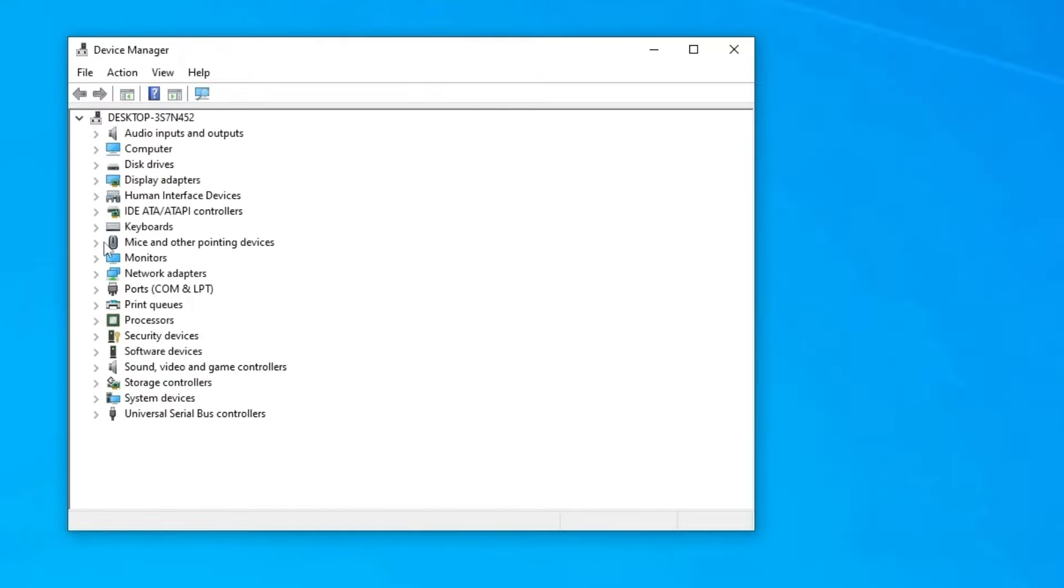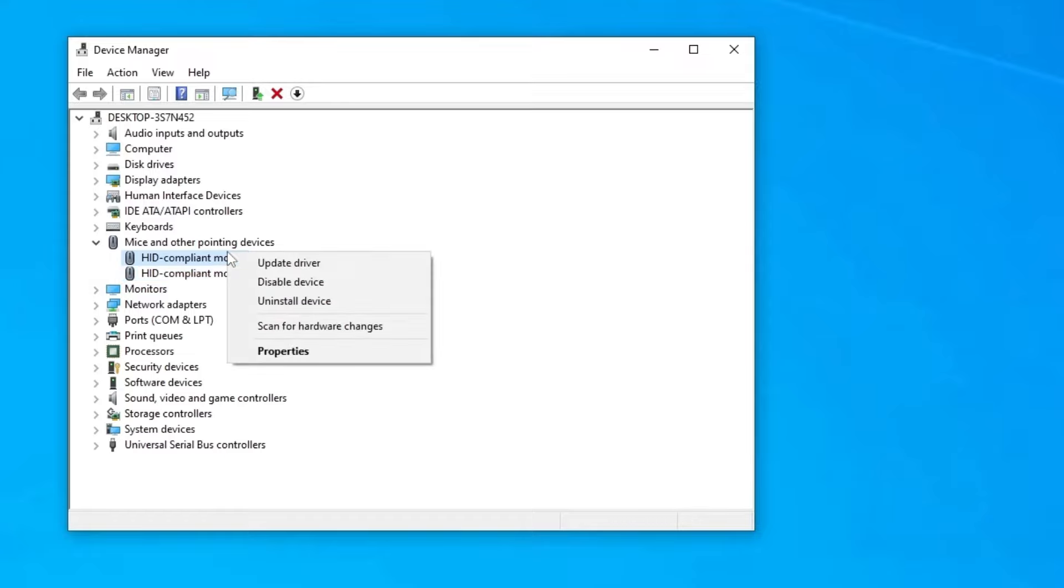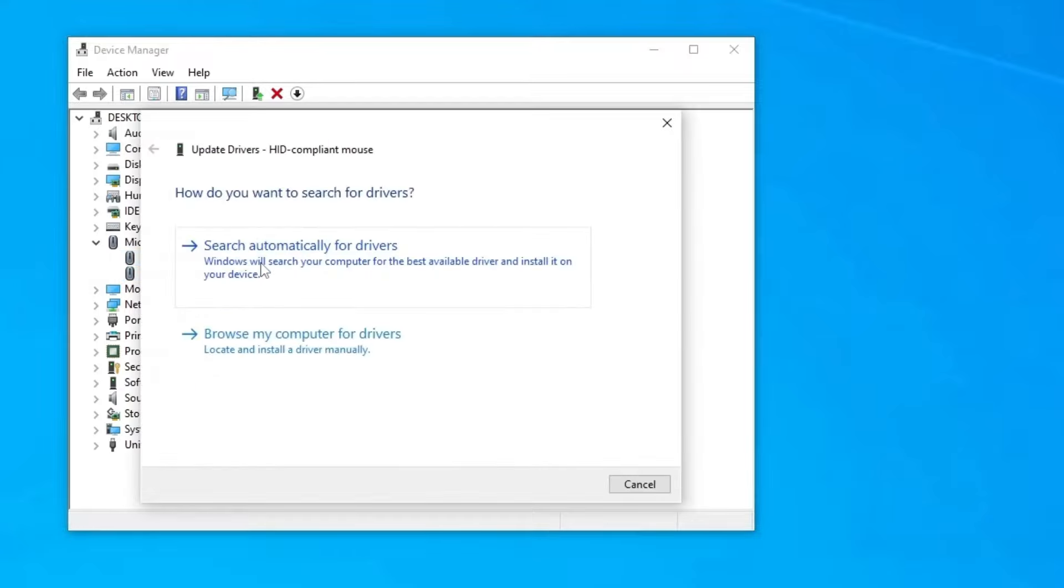So we have here the Mice and other pointing devices. Click to expand this fan here and this arrow, and then you're gonna have to find your mouse in the list of devices. For me, any of those works. Right-click on it and go to Update driver.